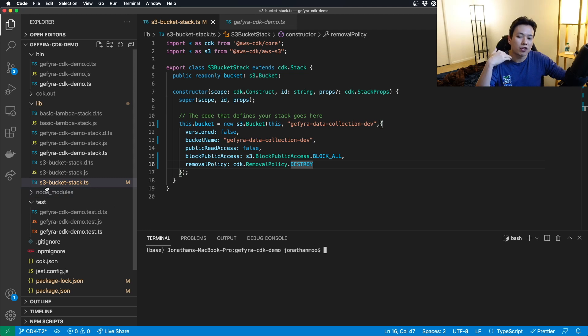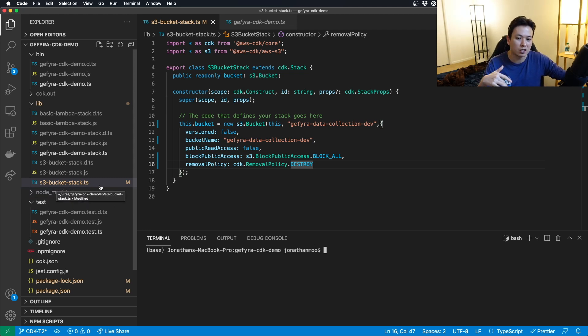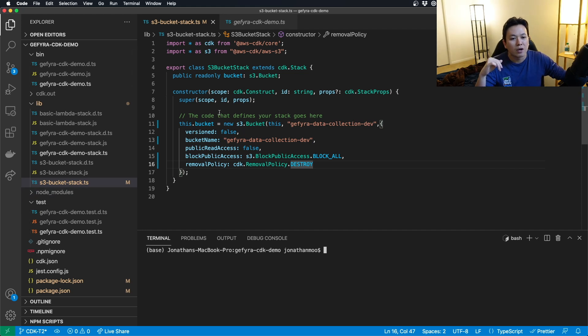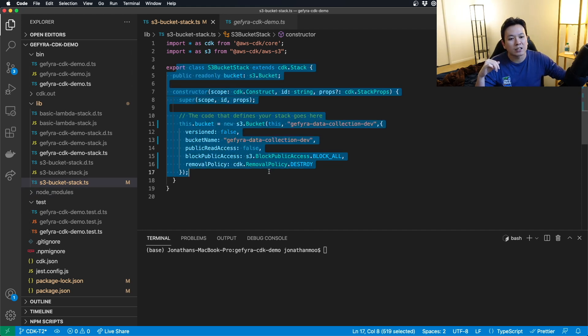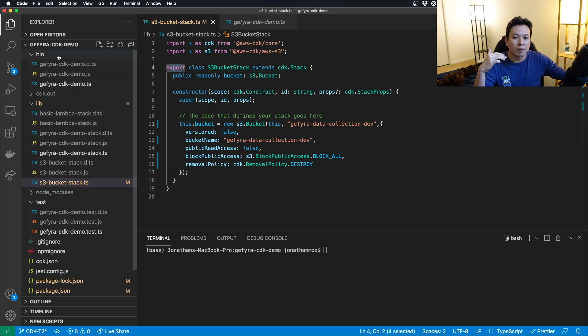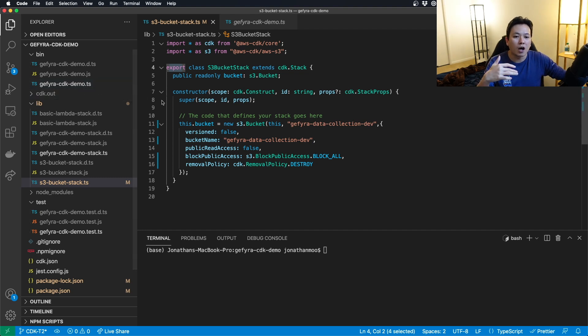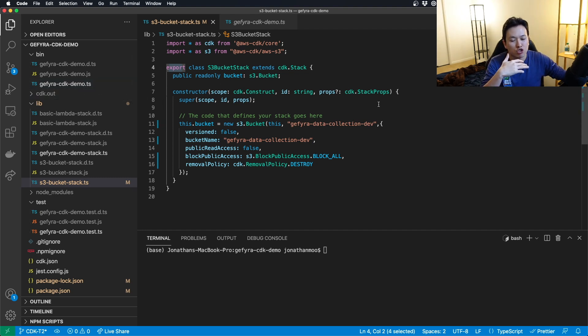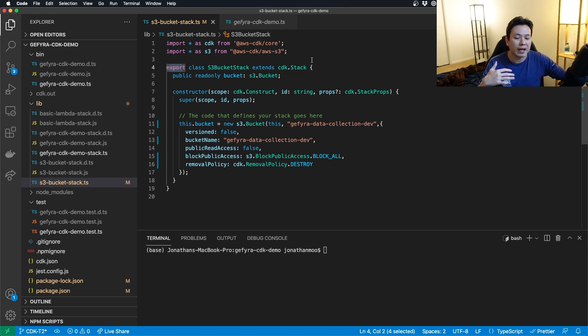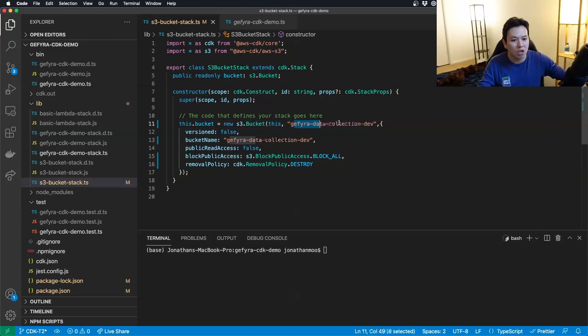So for here, I put a S3-bucket-stack.ts here, TypeScript here. And from here, I declare my class and export that for my binary file to execute. So here, you just create your constructor and of course, your S3-bucket-stack. You create this and define this stack right here. This is the name of the CDK stack to identify this infrastructure.